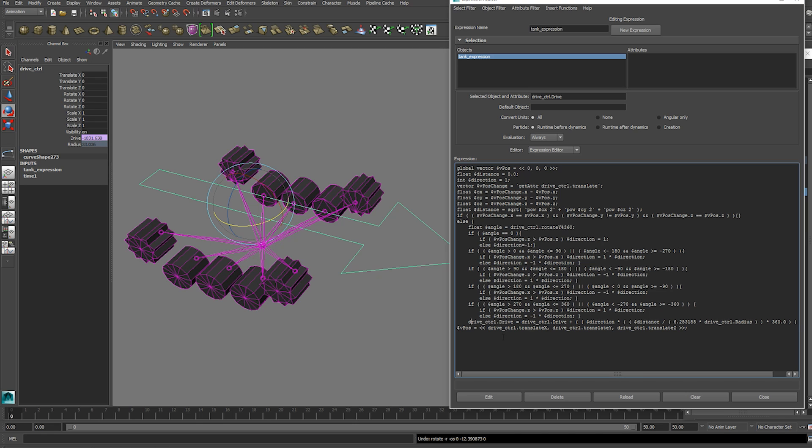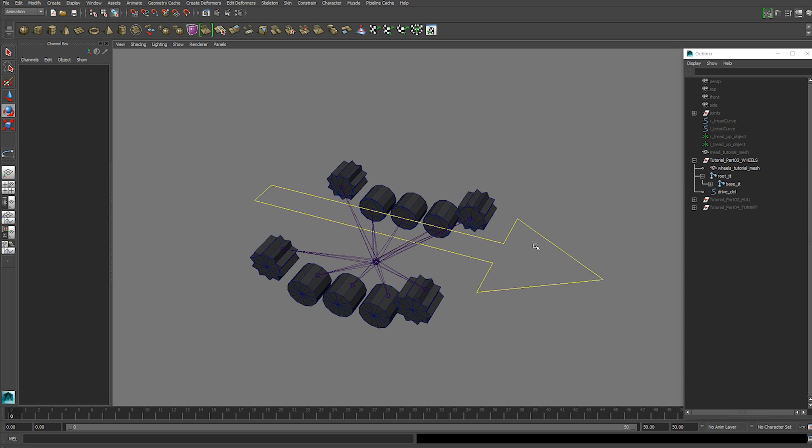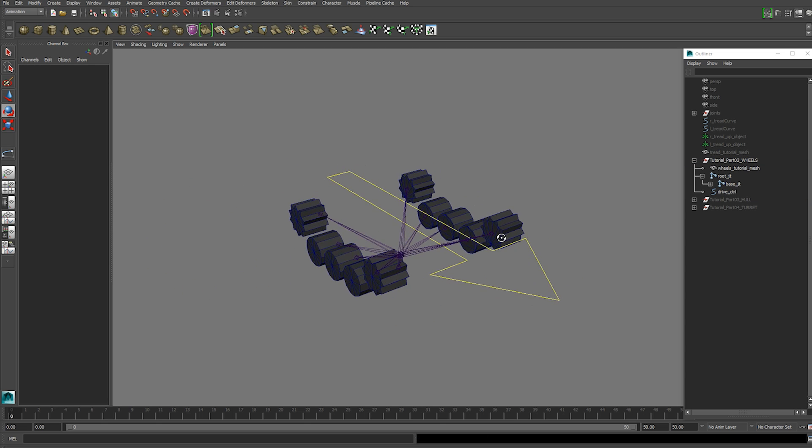All of that combined will give us our new rotational value. And then down here it just kind of declares the vector again and starts the whole process one more time. So that's how that works. Hopefully that made sense. And let's continue on with setting up the rest of the wheels.